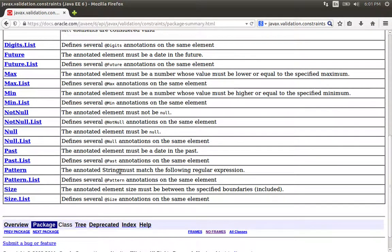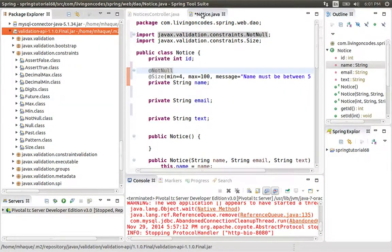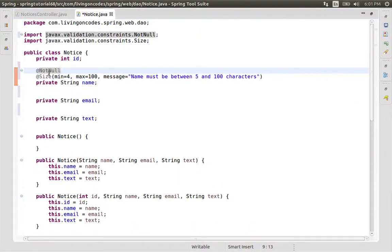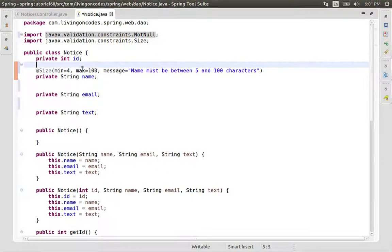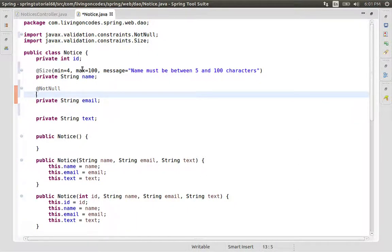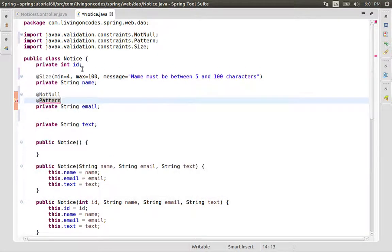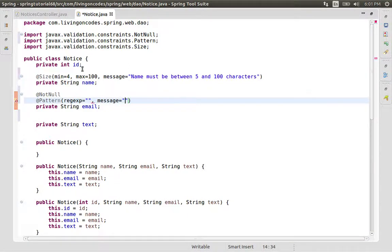We need to test our email field. We need to use the size constraint with a minimum and maximum size. The minimum size and maximum size define the character length boundaries for a given field.